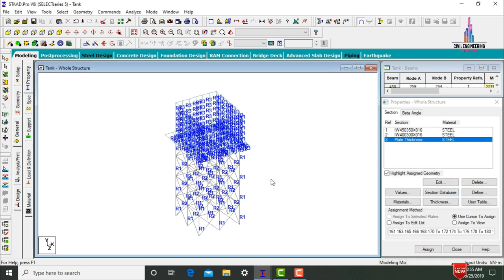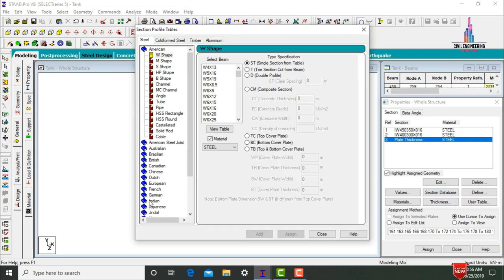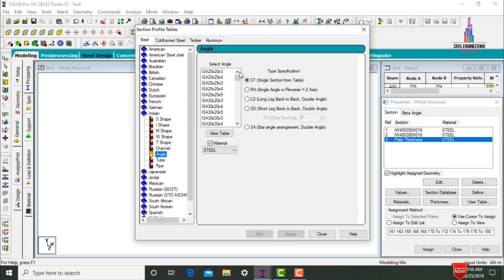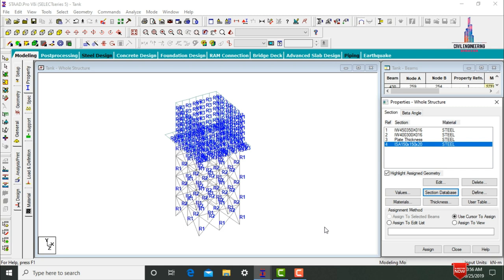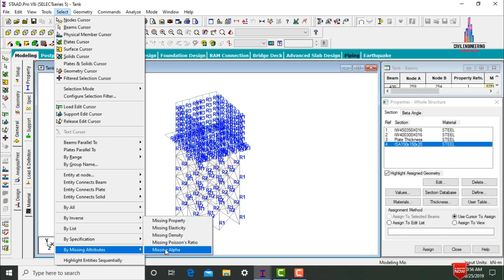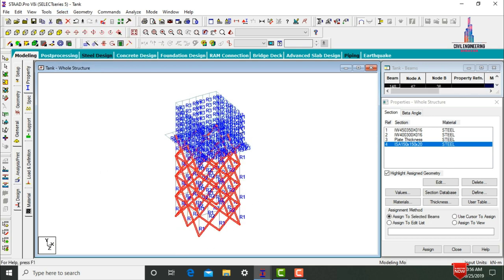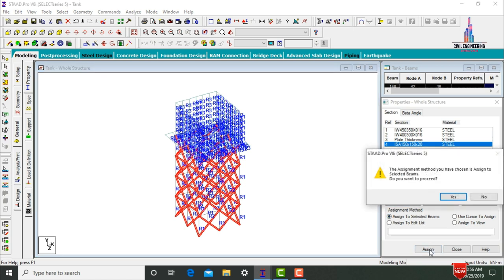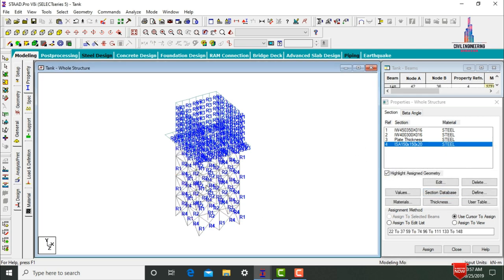For the bracings, go to Section Database again. Select Indian code and choose the angle section ISA 150×150×20 for the bracing section. Click Add, Close. Select ISA 150×150×20 and apply it to bracings. Go to Select, then Select by Missing Attribute — Select by Missing Property. This selects all bracing sections. Click Assign to Selected Beams, yes.